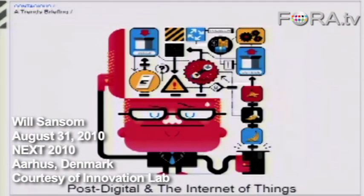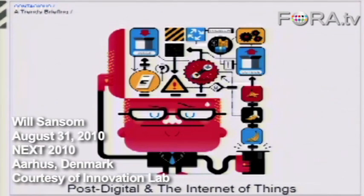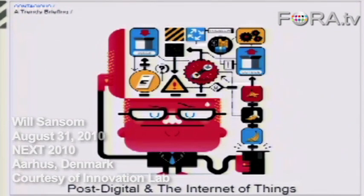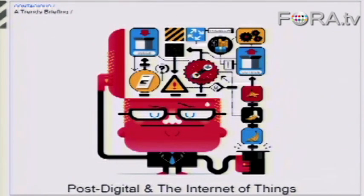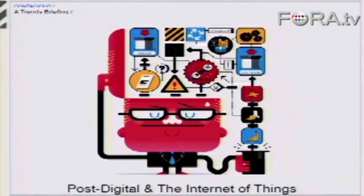There's one last trend which I want to show you guys, and it's possibly our favorite trend that we've identified from the last six months, and it's post-digital.